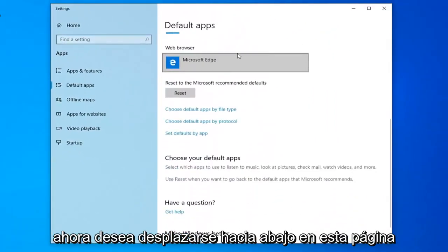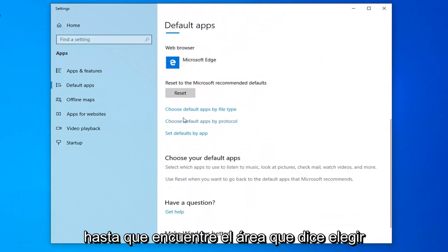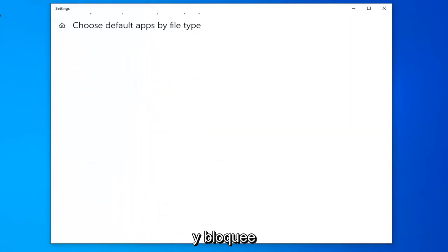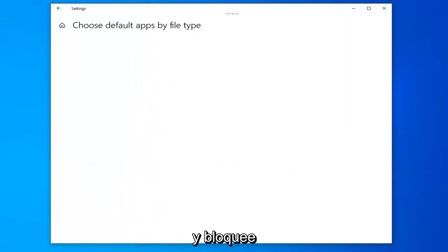Now you want to scroll down on this page until you find the area that says choose default apps by file type. So go ahead and left click on that.